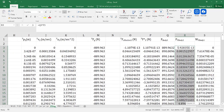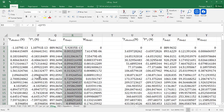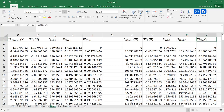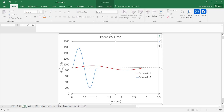Now that we have scenario one figured out, I went ahead and repeated the process for scenario two — determining the effective force, inertial force, force the body has to exert on the barbell, power, and work. I'm not going to show all the steps since it's simply repeating what we did before. Let's go ahead and take a look at some graphs.